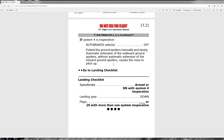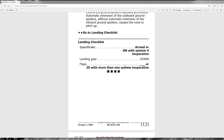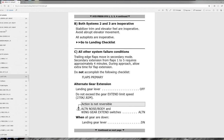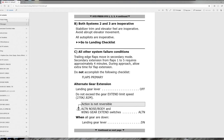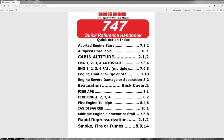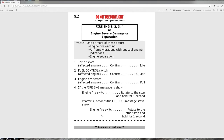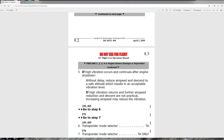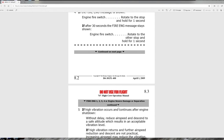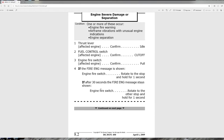Notes should always be read before carrying out the associated action. In the quick action index, if we look at fire engine, anything above the dashed line represents memory items — these are accomplished from memory before the checklist is retrieved. Everything below the dashed line is accomplished according to the checklist. There are not many memory items in the 747.